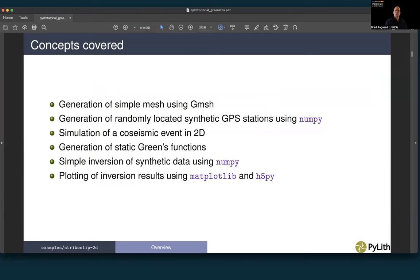The concepts covered in this tutorial are: generation of a simple mesh using Gmesh; generating randomly located synthetic GPS stations using NumPy; simulating co-seismic slip with variable slip along strike; generating static Green's functions along the fault; performing a simple inversion of our synthetic data using NumPy; and plotting inversion results using matplotlib and h5py to access data generated with PyLith.